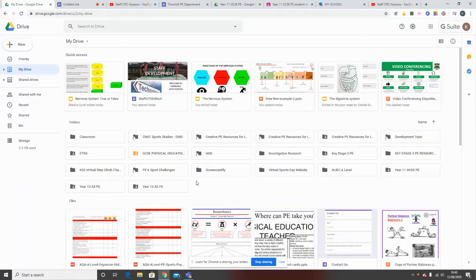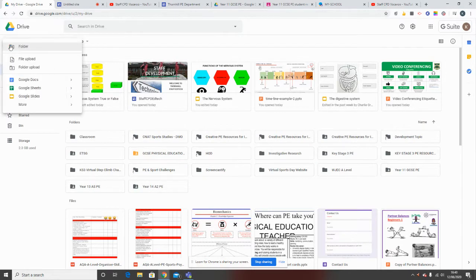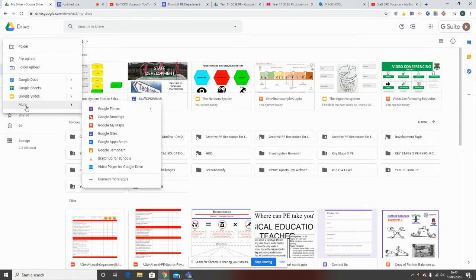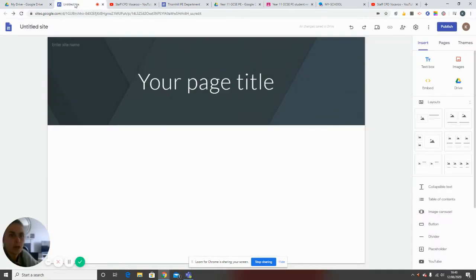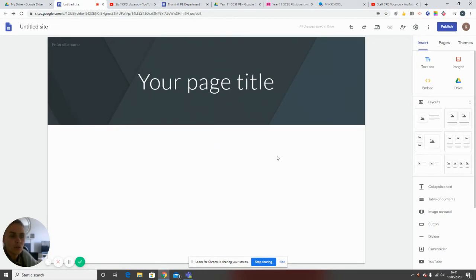I'm going to set up a Google Sites. The easiest way to do it is to go into your Google Drive, click on the new button, and if you press more and go down, you'll see Google Sites is here. When you click on that, it will bring up a blank Google Sites form.